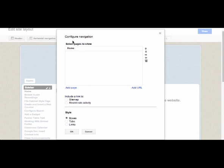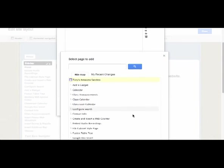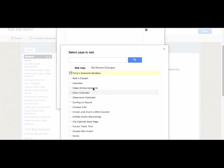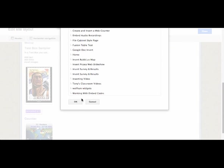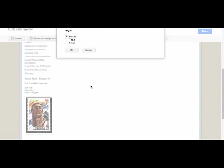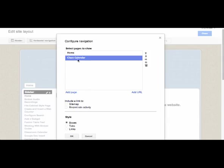Here is our Configure Navigation window where I can add pages and also choose the style of boxes, tabs, or links. Let's add a page or two to our horizontal navigation. I'll click on Add Page and I can see all the pages set up for my site. I'm going to put my Class Calendar up there and click OK. Notice my Class Calendar comes up.